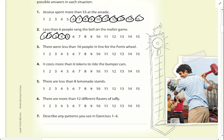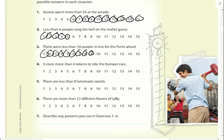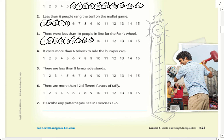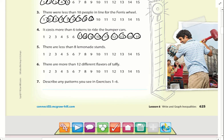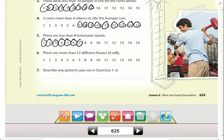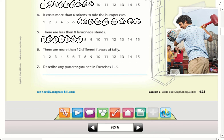Number three: there were less than 10 people in line for the Ferris wheel, so it could be any number less than 10. Number four: it costs more than six tokens to ride the bumper cars, so it could be anywhere from seven to 15. Number five: there are less than eight lemonade stands, so all numbers less than eight. Number six: there are more than 12 different flavors of taffy. Describe any pattern you see in exercises one through six.